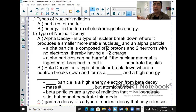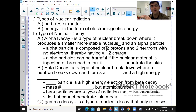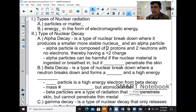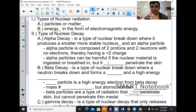Alpha particles can be harmful. If these particles got onto your skin or onto another part of your body, they could cause changes in the chemical bonds of your DNA. And that could cause mutations. These alpha particles can cause interference with chemical bonds and therefore cause mutations in the DNA.